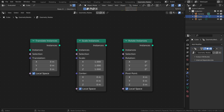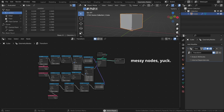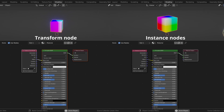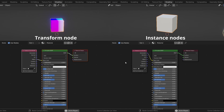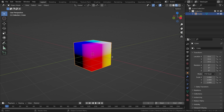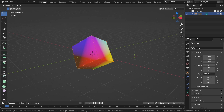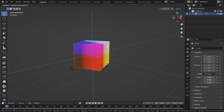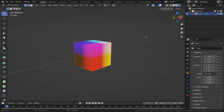The way I will do it is by using the Instance approach, because first, it is easier to organize in a node tree, and second, if you're using an object with a material that is using generated or object coordinates, the Transform method won't work as well. The reason for this is that the Transform node applies the transformation on the actual mesh, much like when you're transforming an object manually in Edit Mode.